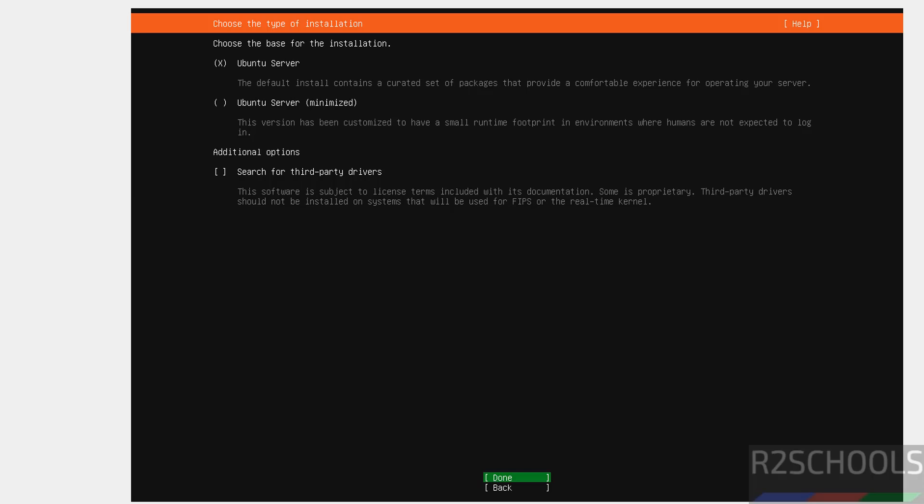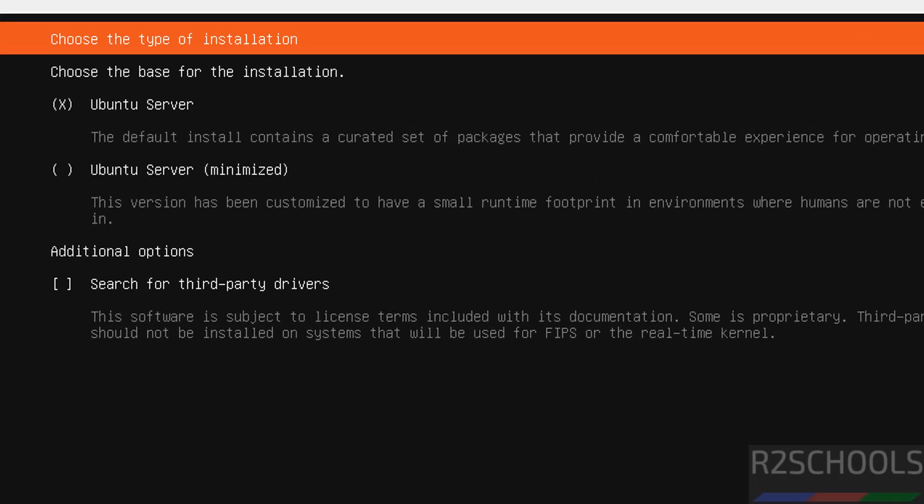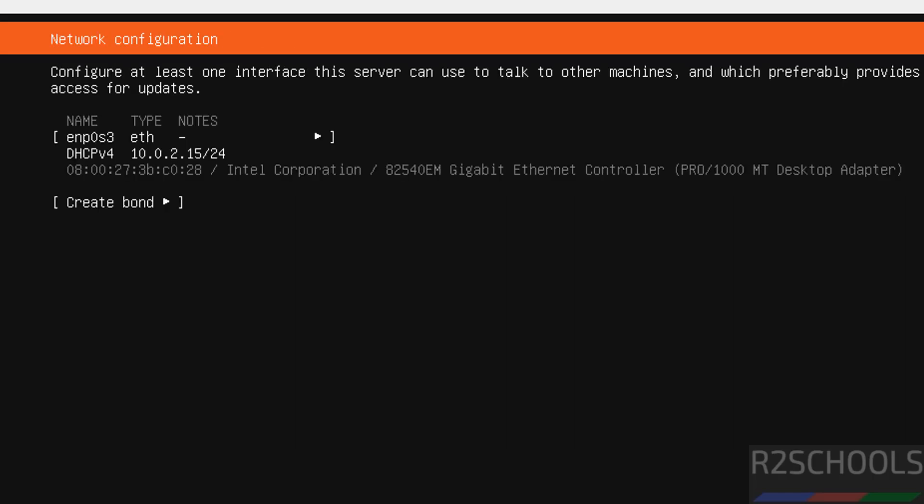Now by default it has selected Ubuntu server. Here we have the two options Ubuntu server and Ubuntu server minimized. I am going with default Ubuntu server. Then search for third party softwares, keep the cursor wherever. It is blinking and select that spacebar to select and click. Go to the done and hit enter.